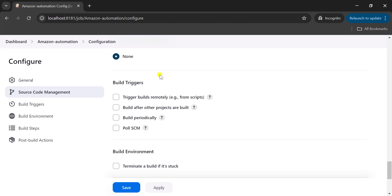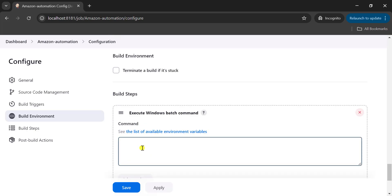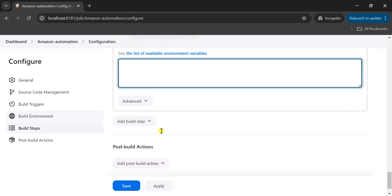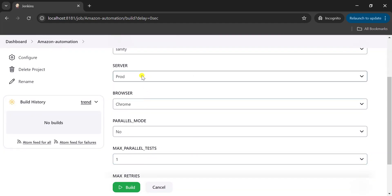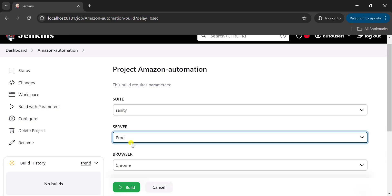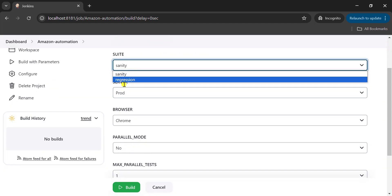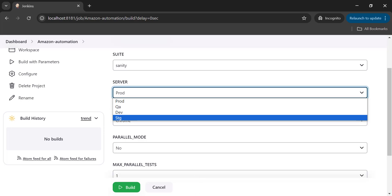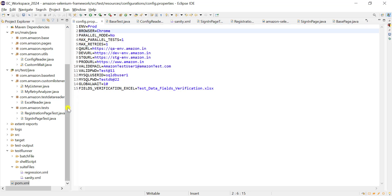For the maximum retry count you can also set values of one, two, and three. In the source code management section, when building the project from GitLab or GitHub we need to provide the repository URL — I will show that when running from GitHub. For now keep None selected as we are running a local Maven project. Go to the Build step and select Execute Windows Batch Command. Click Apply and Save. This is our Jenkins parameterized job and here we get the option to build the job with parameters.